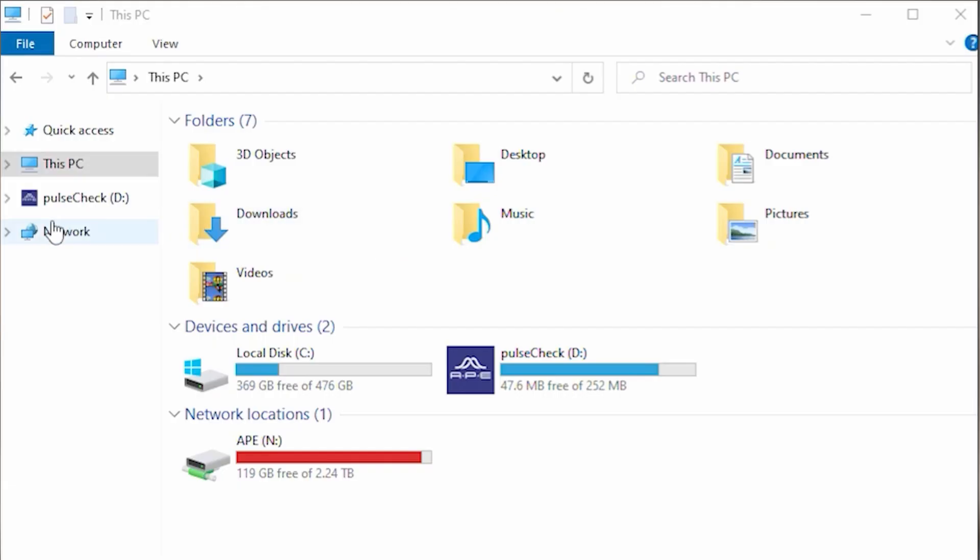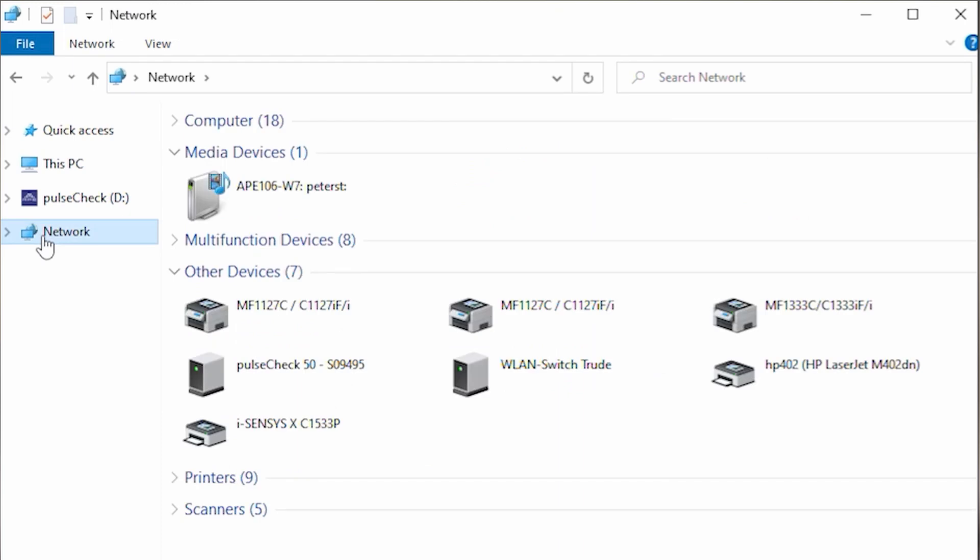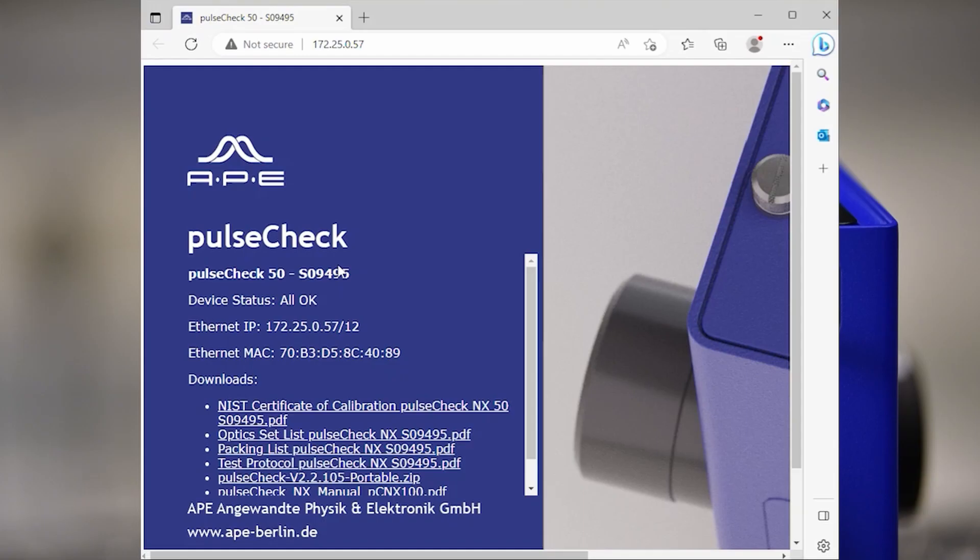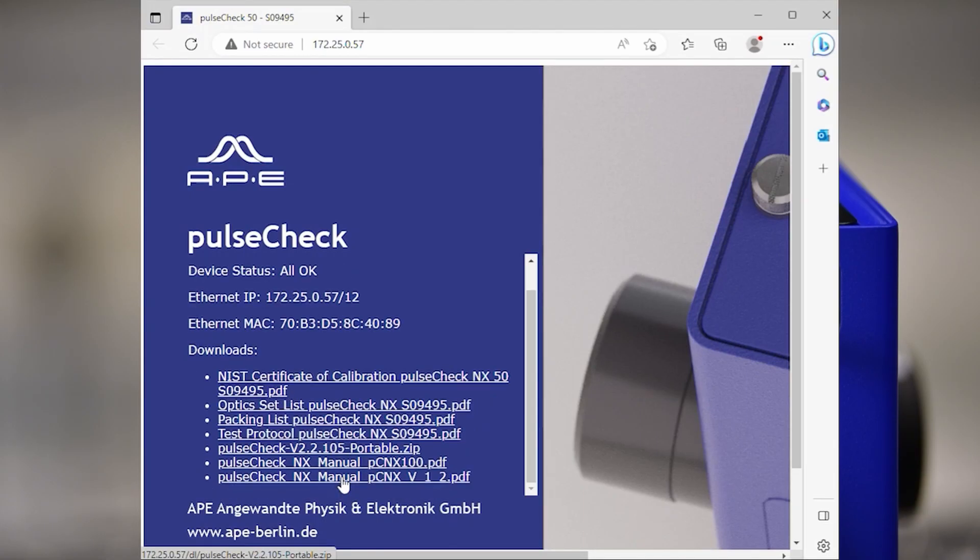If it is connected to the Ethernet network, PulseCheck in X will show up as a network device. You can double-click it to open its webpage and download the software to the PC.